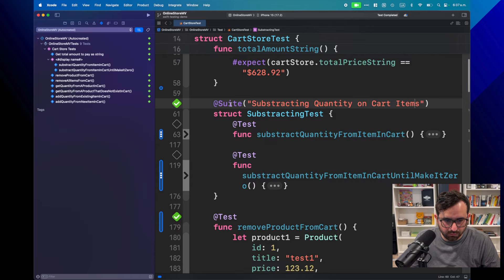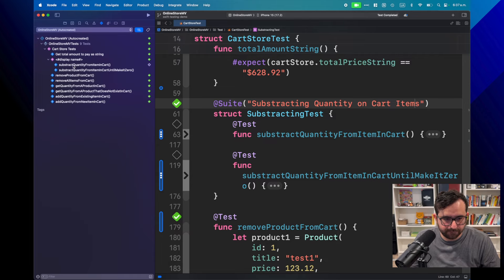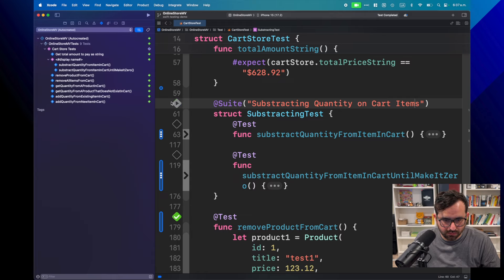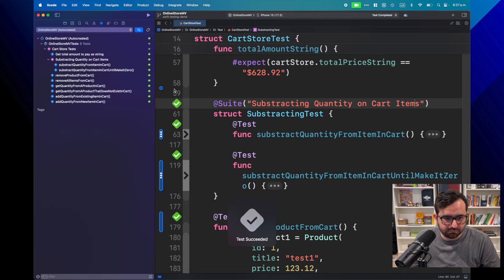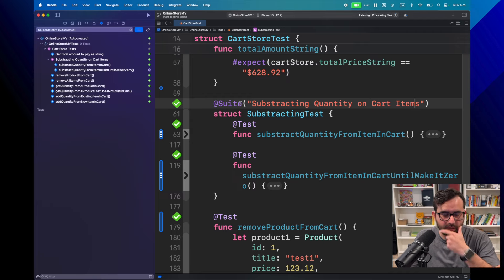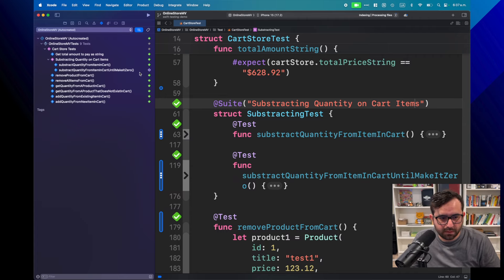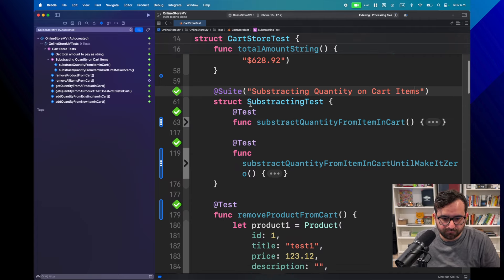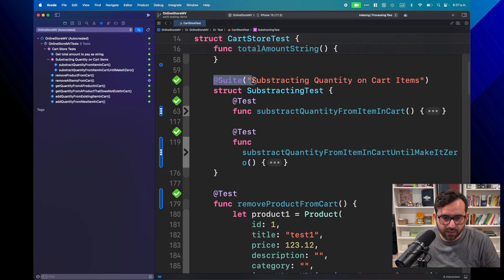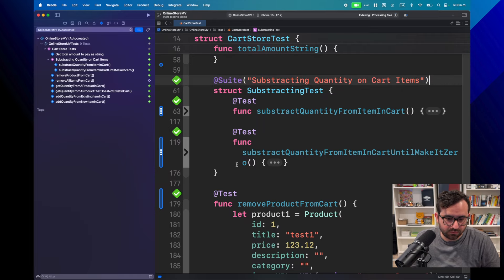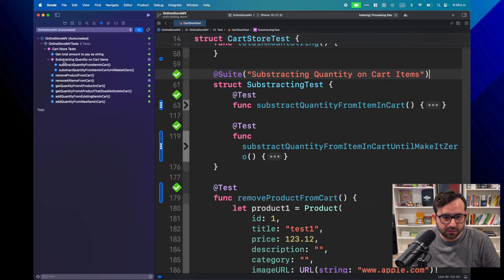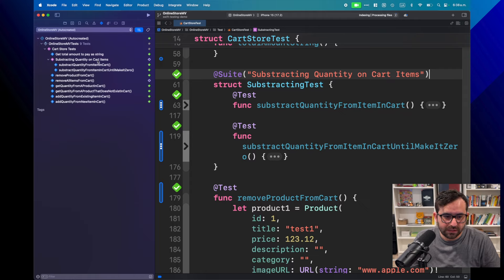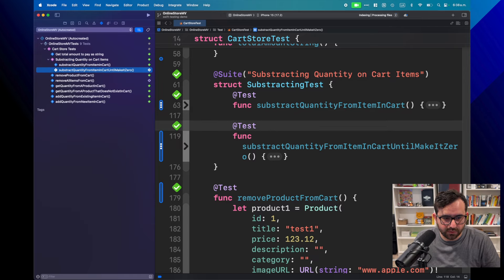So now, when I, well, it will still not be able to appear right here, or let me see. If I run it, yeah, now it's, yeah, it's actually recognized by subtracting. That's interesting. Maybe it was something, maybe you need to add it to be recognized internally. I don't know. Or maybe it's an Xcode issue. Who knows? But anyway, so now you are able to see this subgroup or subsuite inside this cart store test, which is great.